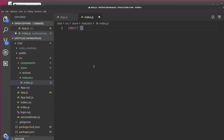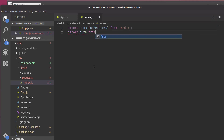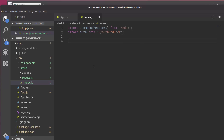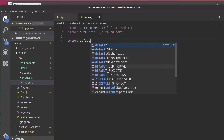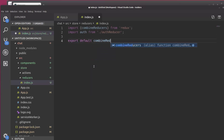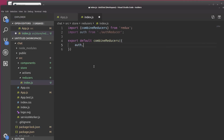And here we're going to import CombineReducers, which is a function, from Redux. And we're going to import Auth from AuthReducer. We are going to have more than that, but for right now this is fine. Let's export default CombineReducers, and this method takes an object, which we're going to say Auth. So let's save this now.